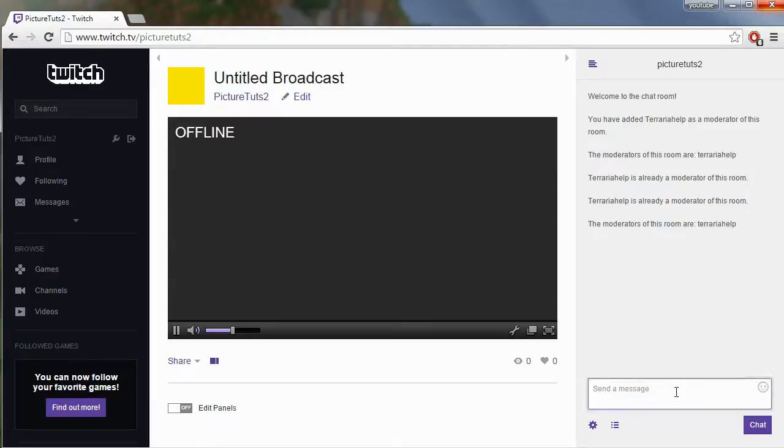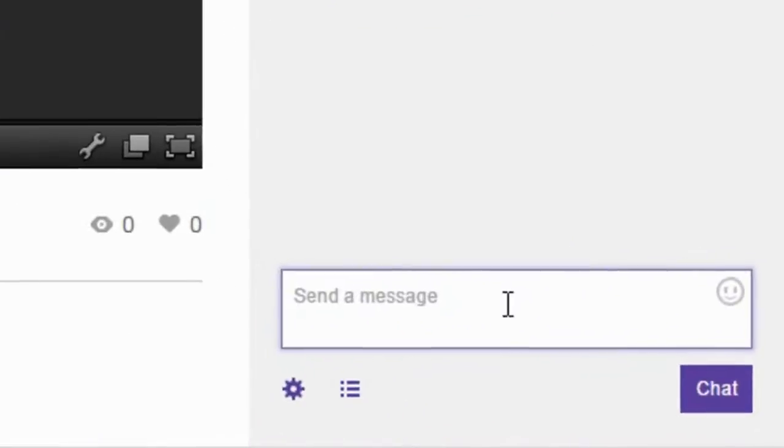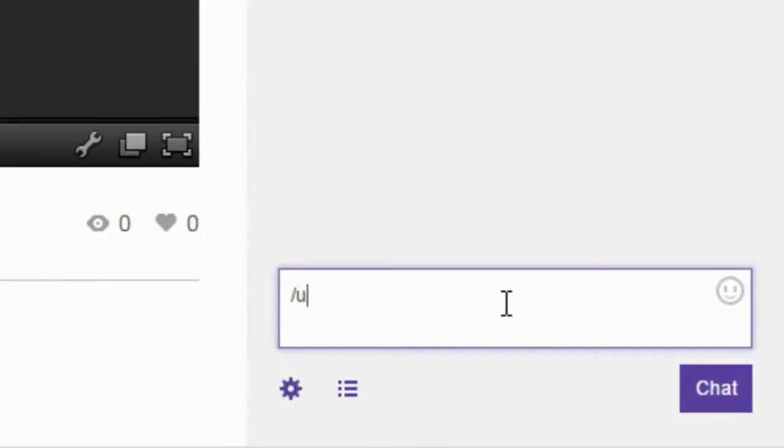So if we want to unmod somebody in particular simply type slash mods to get a list of everybody that's moderating your room and it's a very simple command, you just type slash unmod and then the name.